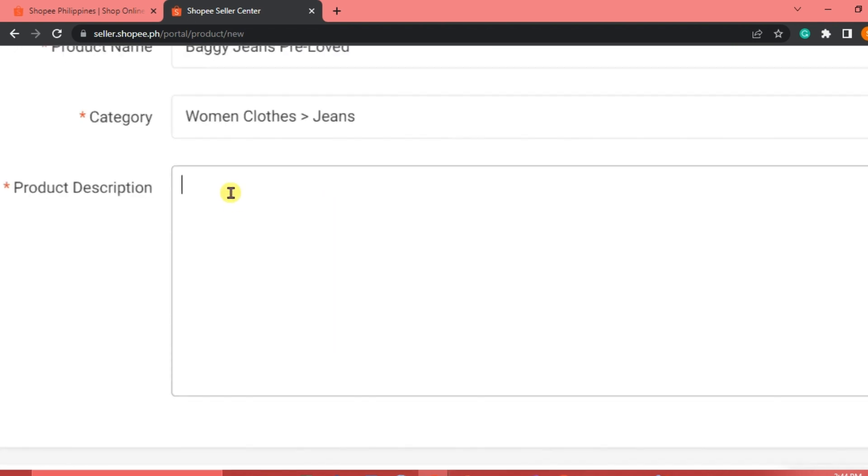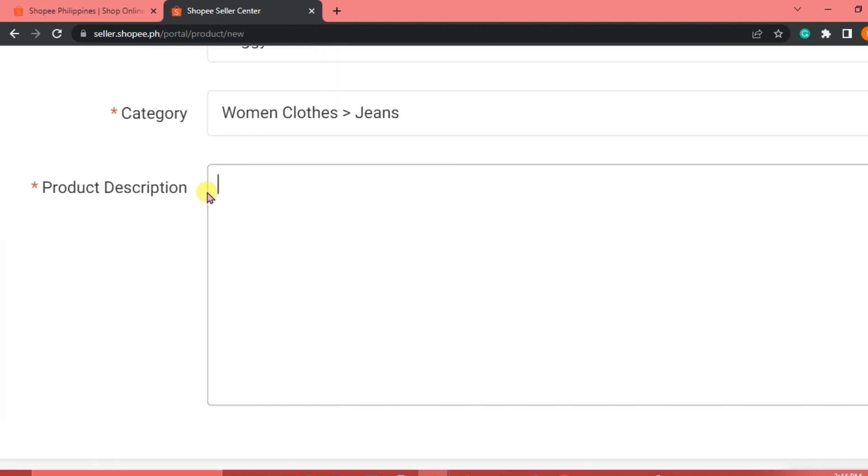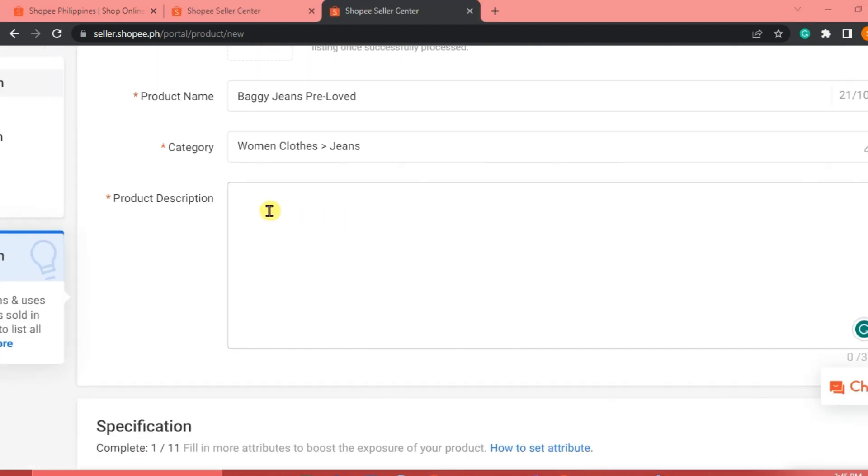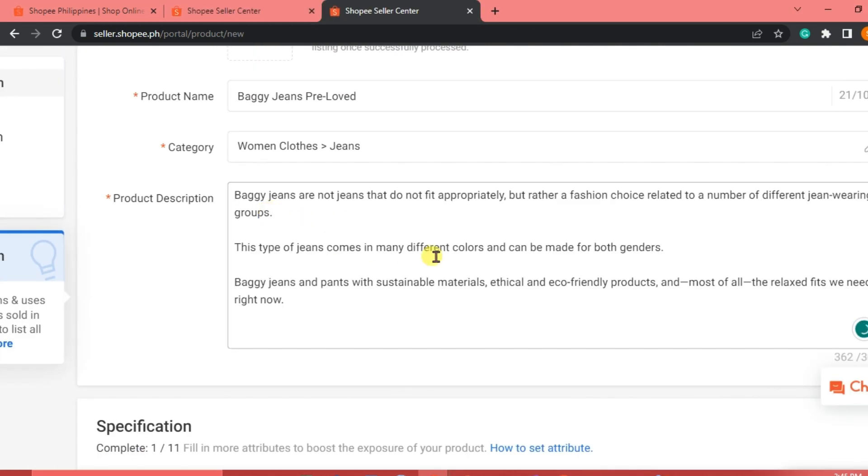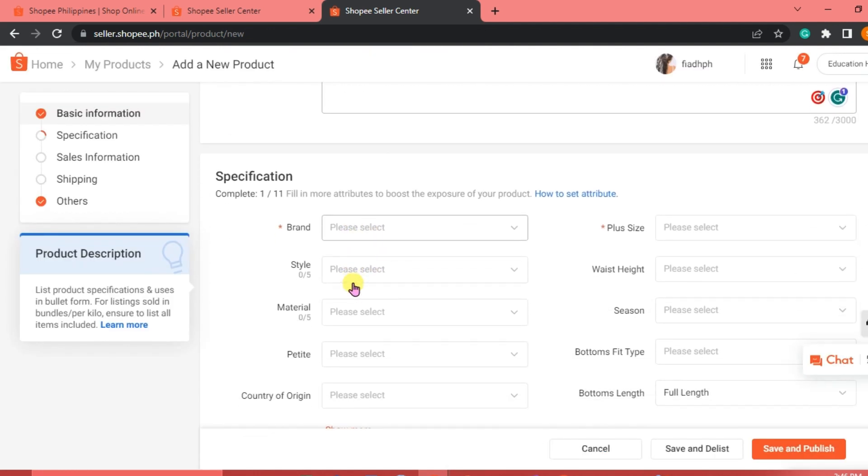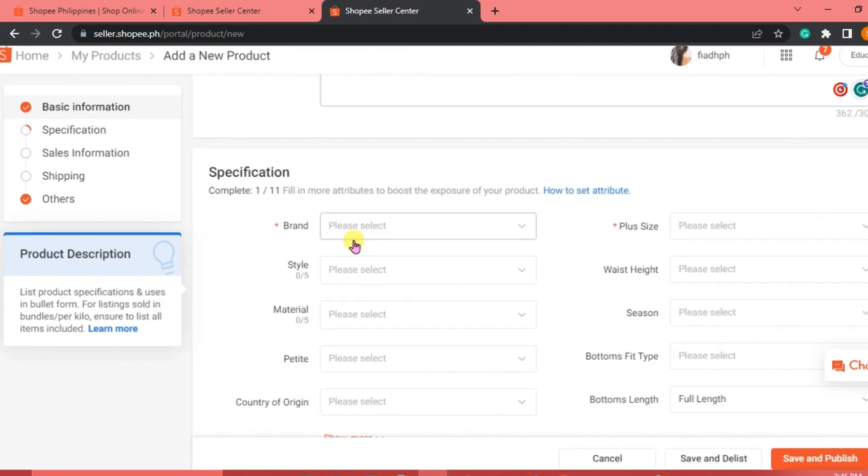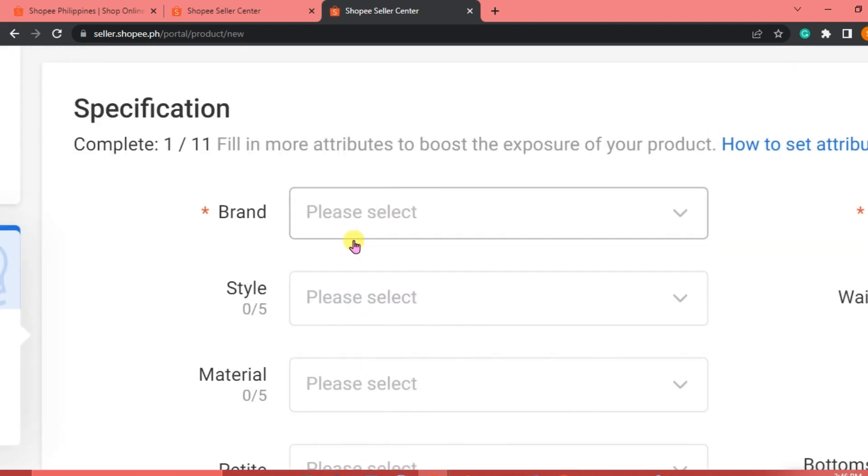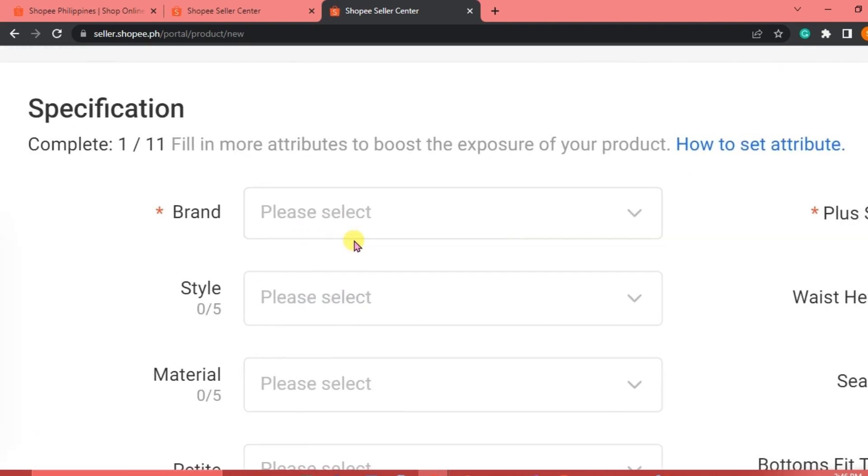For the product description, we need to add a description to our products. We're just going to write this one as the description of our product. And then for the specification, we are going to need to fill in more attributes to boost the exposure of our product. Whenever the buyers or the Shopee users are going to search for certain products, then our products will basically come out to their search.